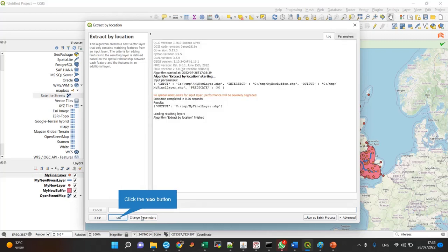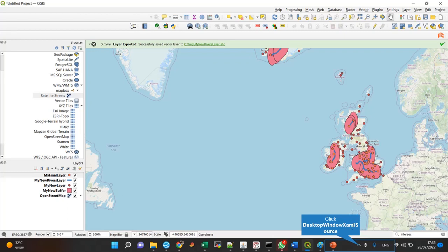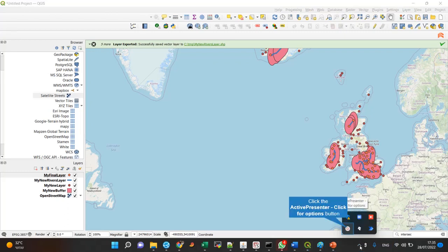I got a new layer. You can see that the points that are within the buffer zone are orange, not red, which means we are done.